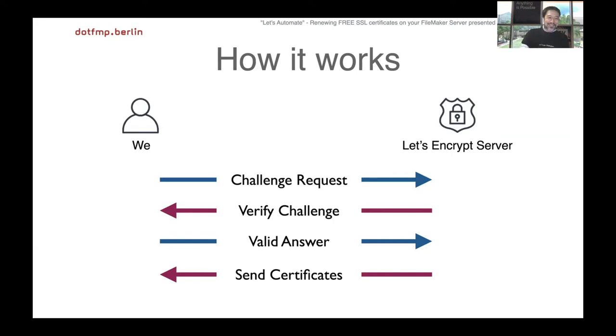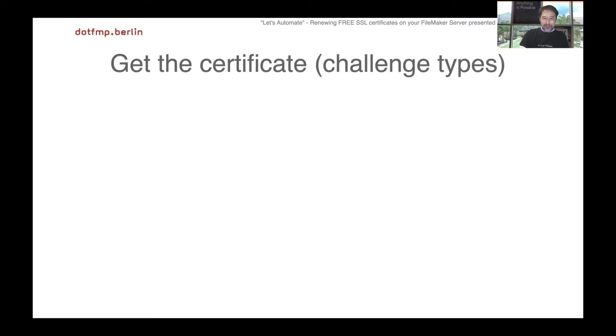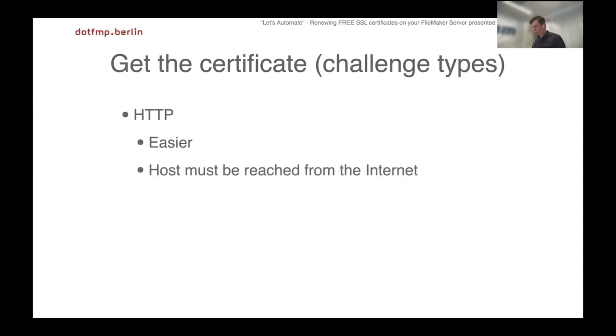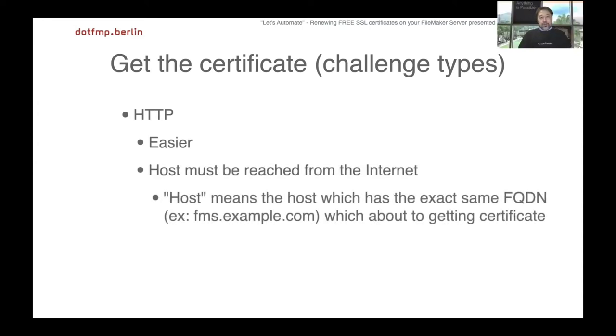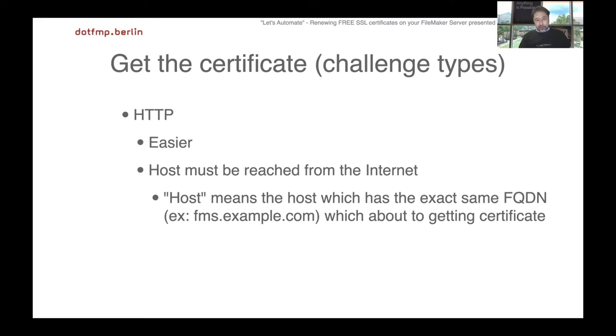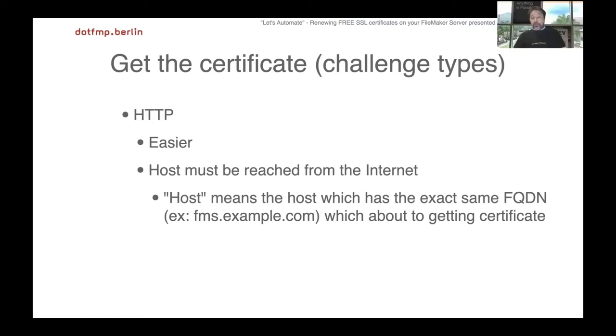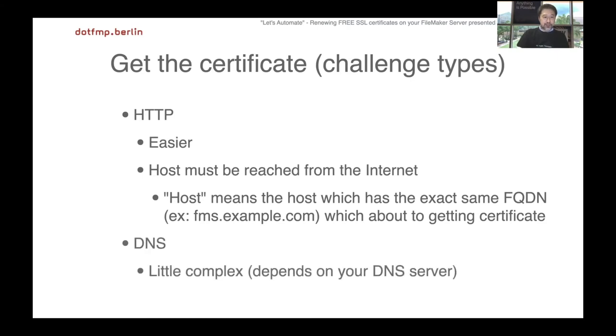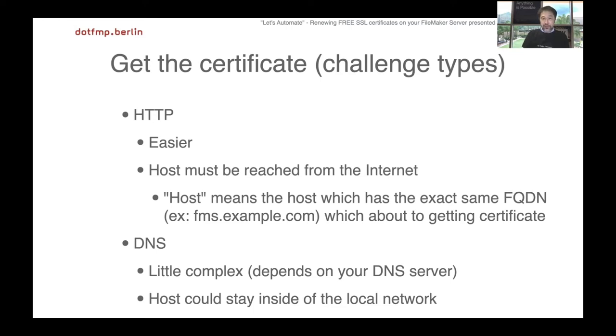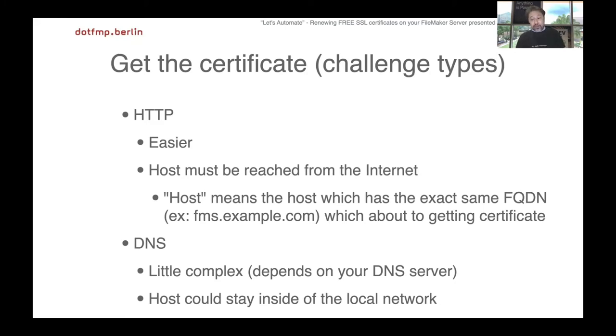We have two options for the way to challenge: using HTTP or DNS. HTTP is easier, but the host must be reached from the internet - the host means the host which has the exact same FQDN which we're about to get the certificate for. The host we are about to get certificate must be on the internet and must be reached via internet. Sometimes we can't use HTTP method to get certificates for FileMaker Server because we don't always run HTTP server on FileMaker Server host, and we don't always run FileMaker Server on the internet.